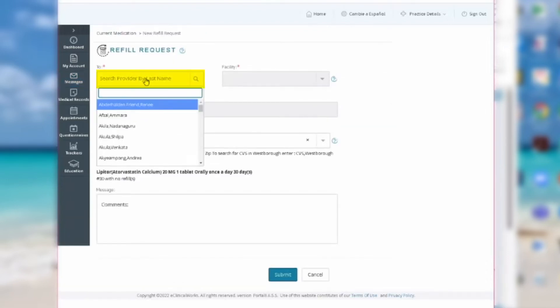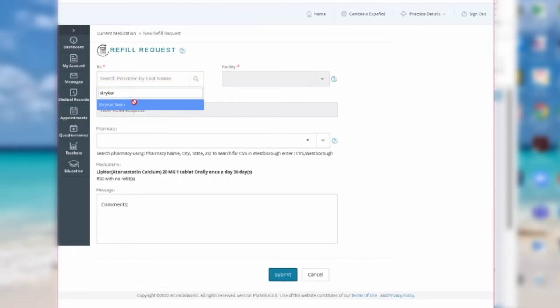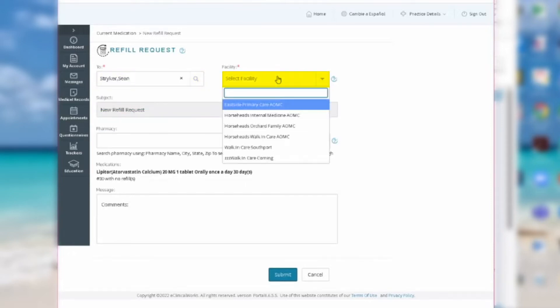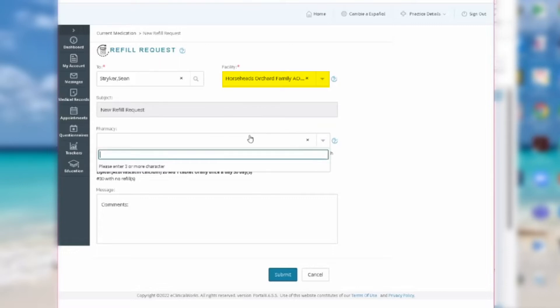Next, type in the name of the provider who ordered the medication in the To box and click on their name when it pops up. Go to the Facility box next to it and fill in the name of the facility you visit when you see this provider.